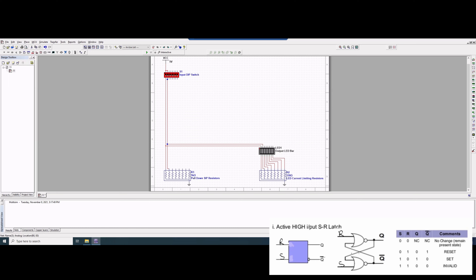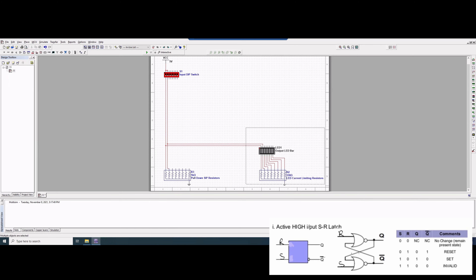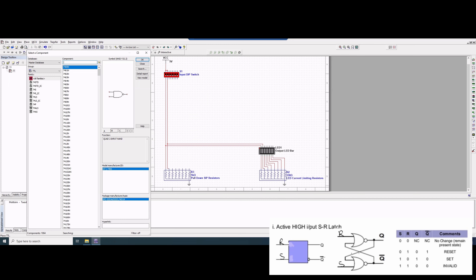Now we're going to build both of our circuits. I've just gotten the input DIP switch, the pulldown resistors, and output LED bar with the LED current limiting resistors from a previous lab. I just copied them over here, but I didn't copy the gates. To get the gates, we're just going to hover over Place TTL, and then we can see all these different components.